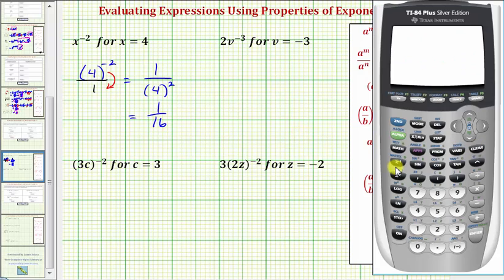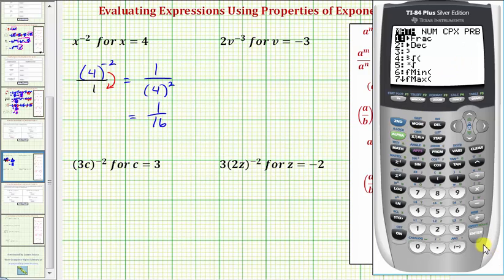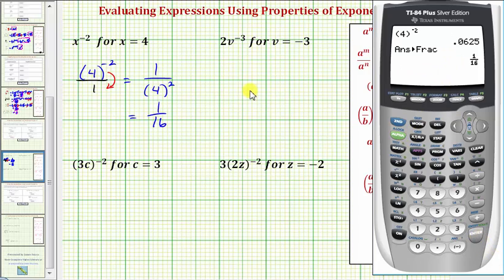Checking on the calculator, we have four raised to the power of negative two, enter. To convert this to a fraction, we press math, enter, enter, verifying our answer.